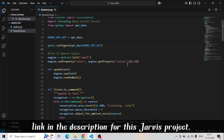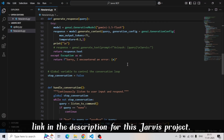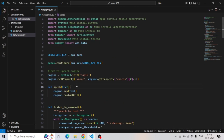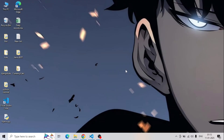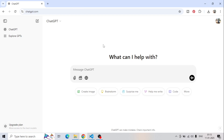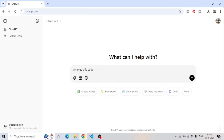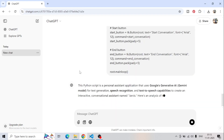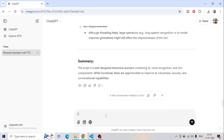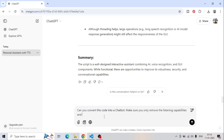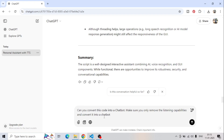So this was the JARUS project I was talking about, and now we have to convert it into a chatbot. For that, we will copy this code, go to the browser — I'm using Chrome — and in ChatGPT, type your first prompt: 'Analyze this code,' and then provide the entire code. Once you press enter, you will get a summary of your code. Then we write another prompt: 'Can you convert this code into a chatbot?'